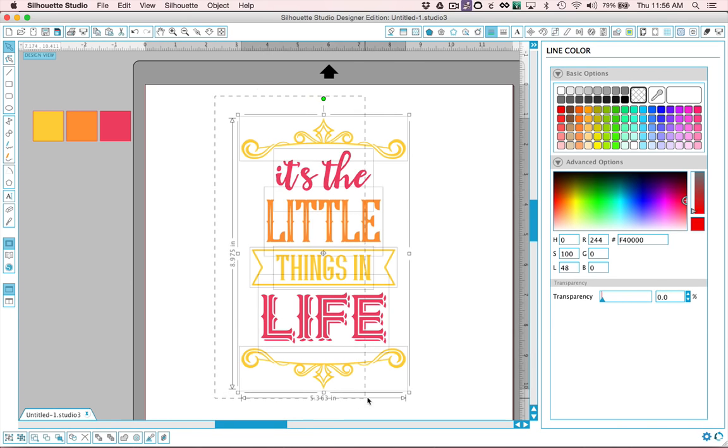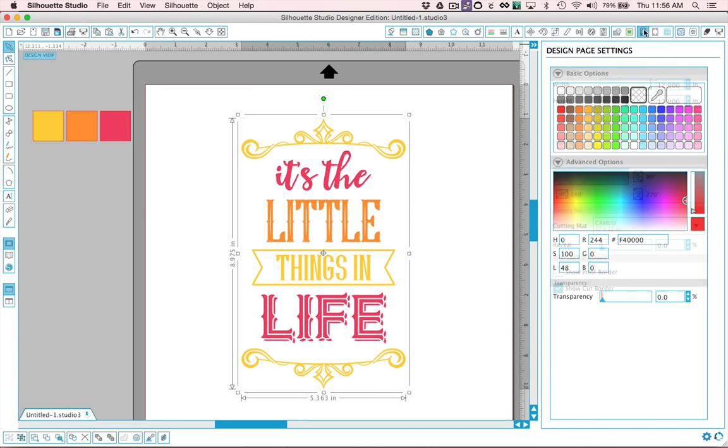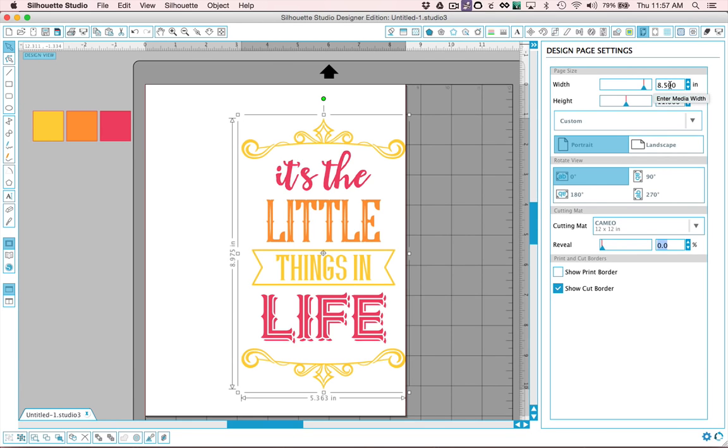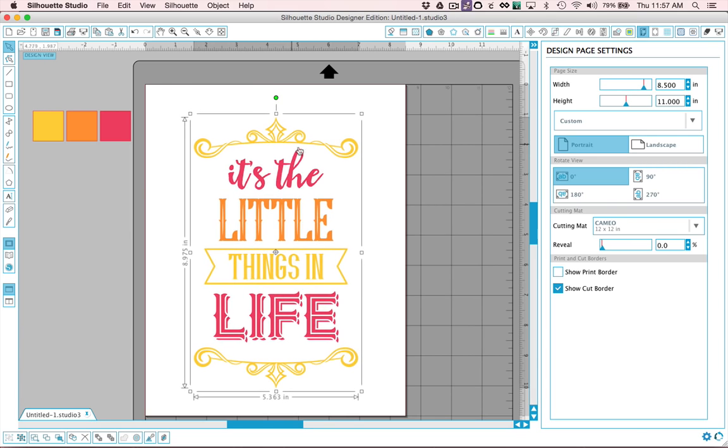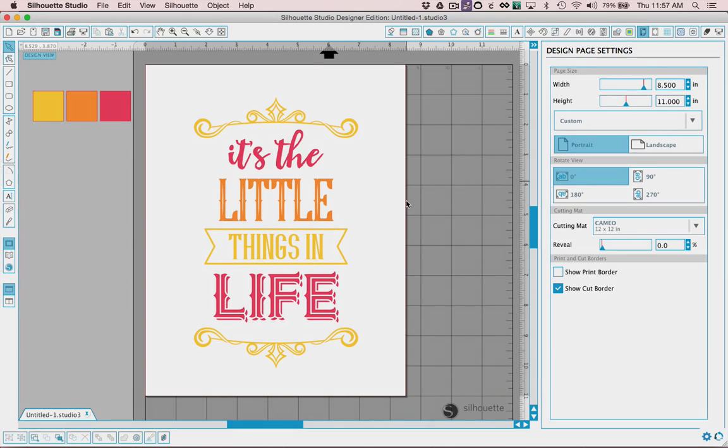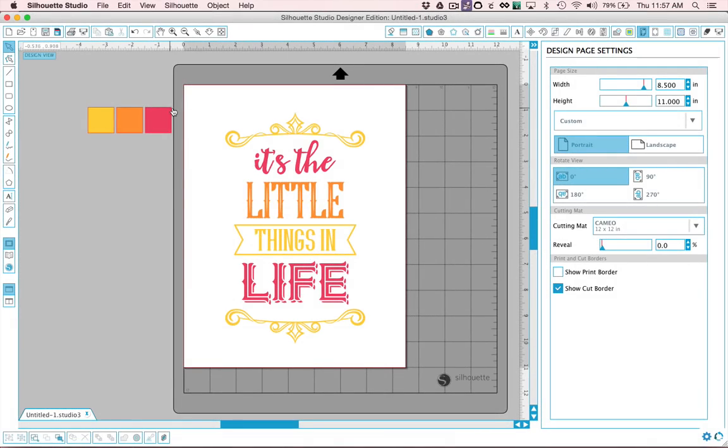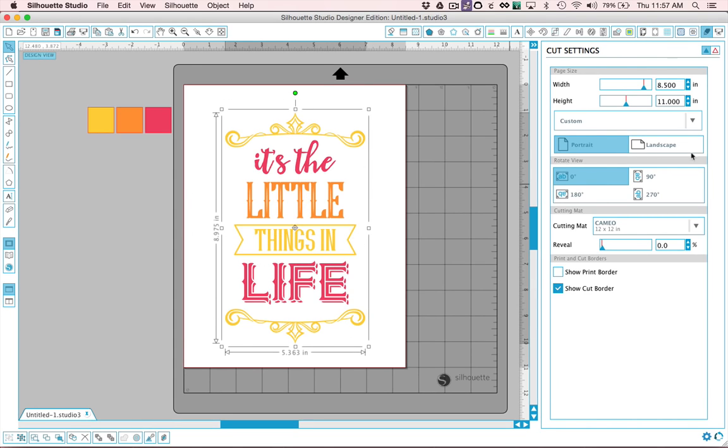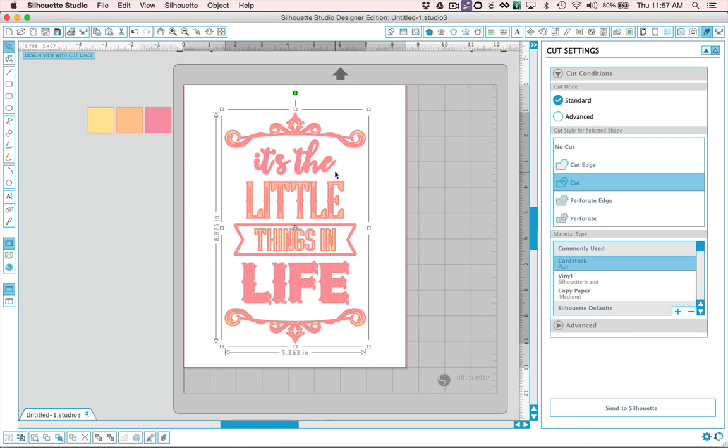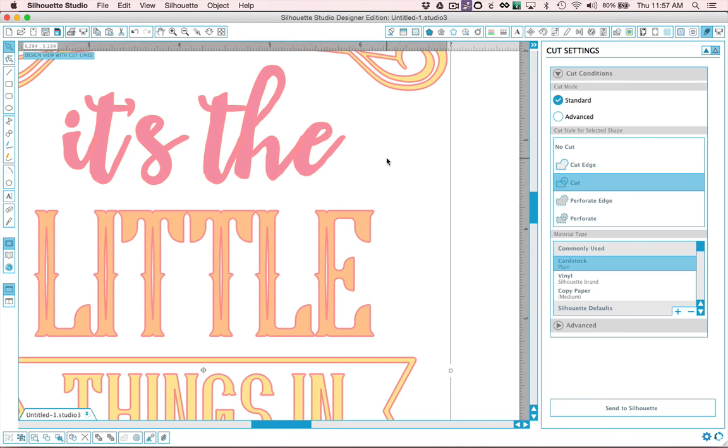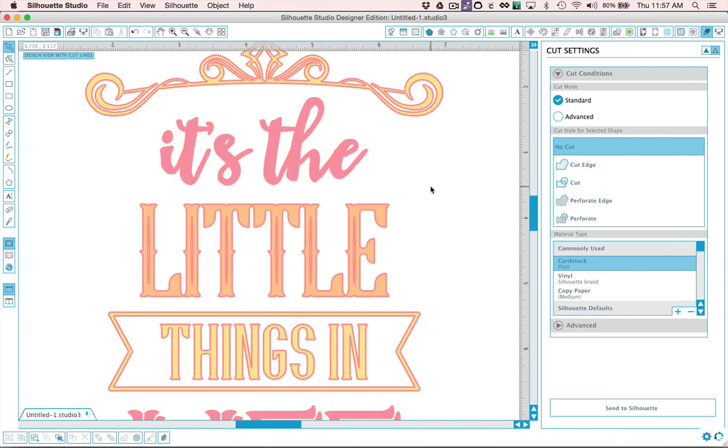First the next thing I would do would be to group it and you would set up your design page settings to eight and a half by 11 and you know center this on your piece of paper and you could send this to print on your home printer. If you'd like to cut it out you would choose everything and go to your cut settings and make sure that it's set to cut. You do you will notice though there is one thing we need to do if we're going to cut this.